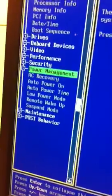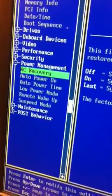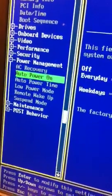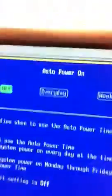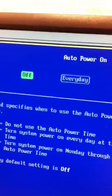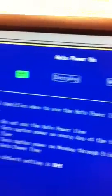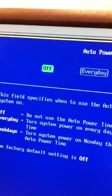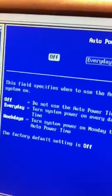Scroll down to auto power on and hit enter. You will see the options highlighted in green. With the left and right arrow keys, you will choose off and press enter.